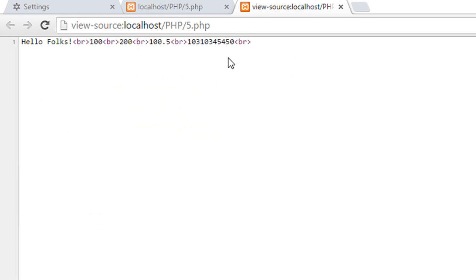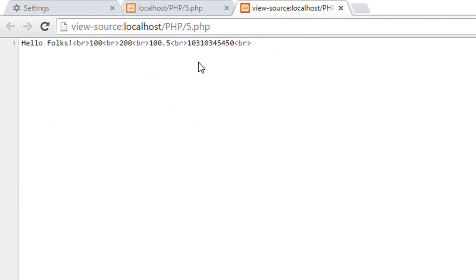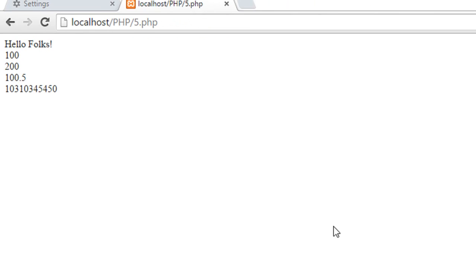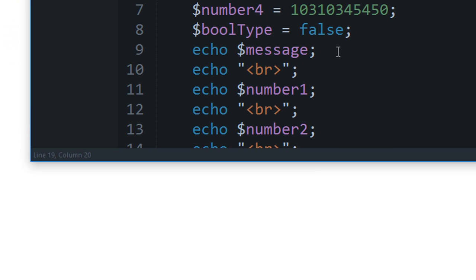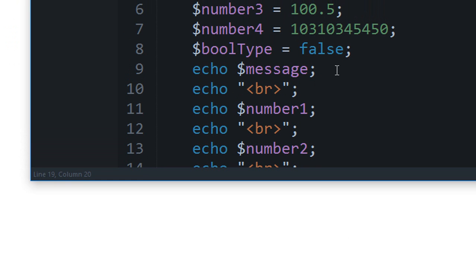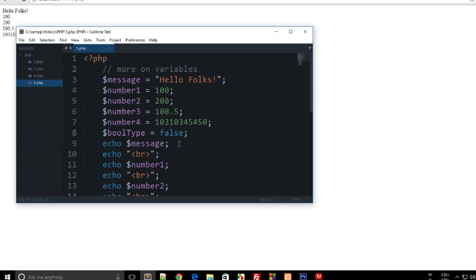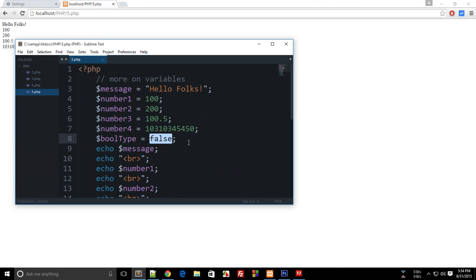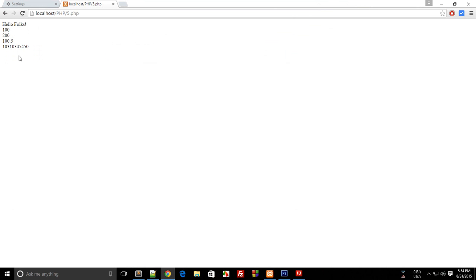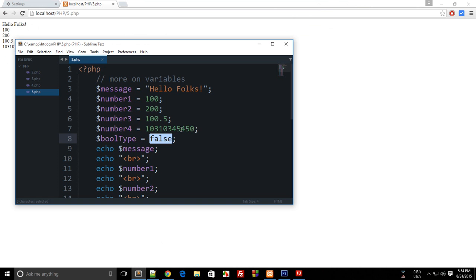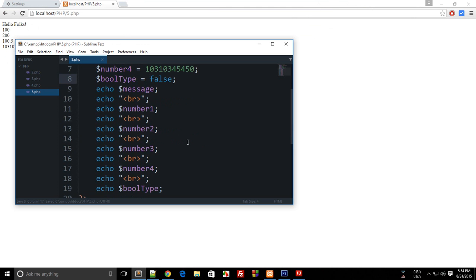Well the bool type is not echoed because it is just a boolean, it's just a flag - it's either true or false. This is a boolean variable. We will be learning more about boolean shortly, but I just want to make sure you guys know that you simply don't echo bool types on pages.